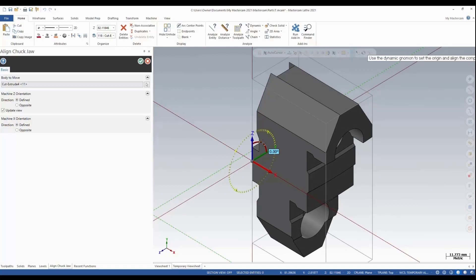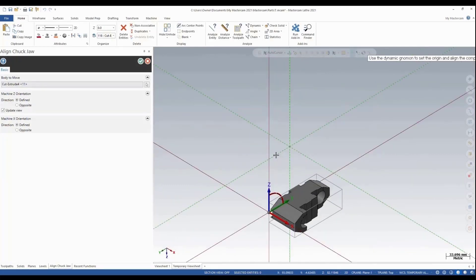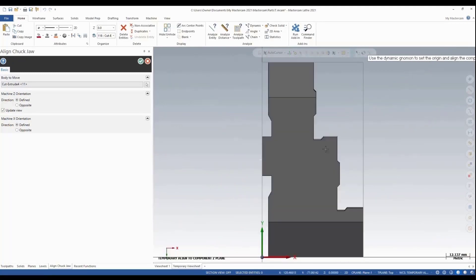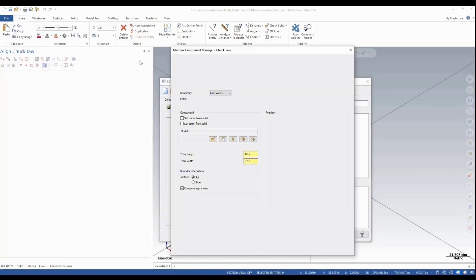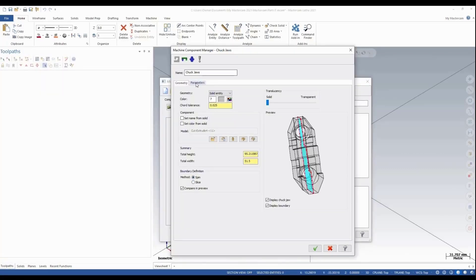Then we're going to have to rotate the jaw to align it with the chuck, so we'll say minus 90. That's the way we want this jaw to look, so we'll say okay to this. Now we can go in and change it to spin parameter or spin boundary, and then we'll define our chuck jaw.